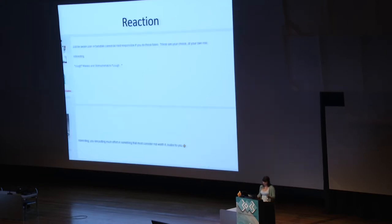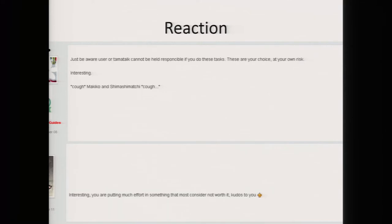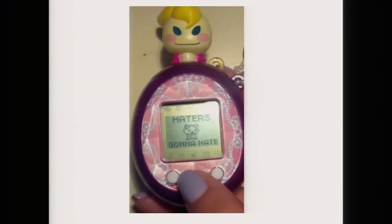I put this online and got some interesting reactions. Number one: 'just be aware the user cannot be held responsible if you do these — at your own risk.' And my personal favourite: 'Interesting, you are putting much effort into something that most consider not worth it. Kudos to you.' Oh well, what can you do?